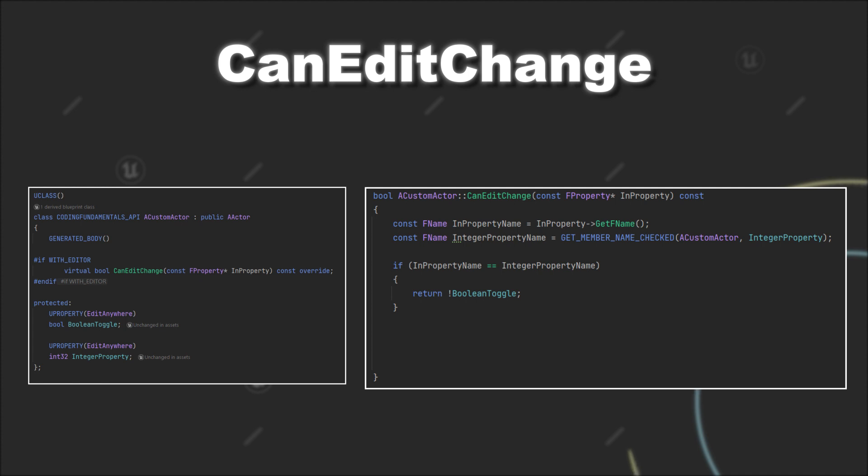Obviously, we still have to return a value for our other properties. Since we have overridden the method, it makes sense to return the value of the parent function call, since there might be a chance that the conditions for other properties are implemented already in there.